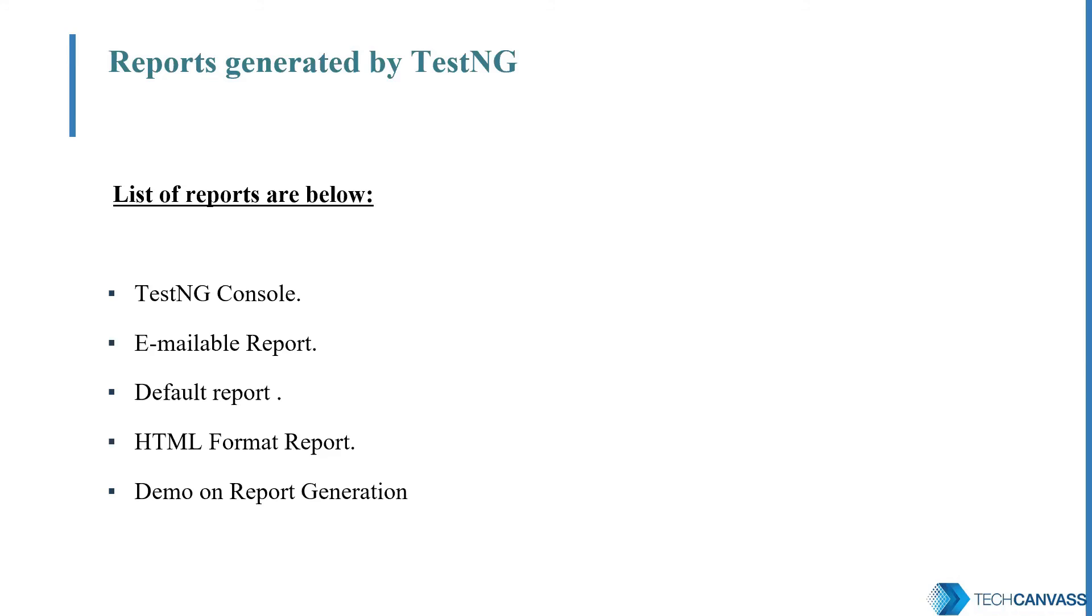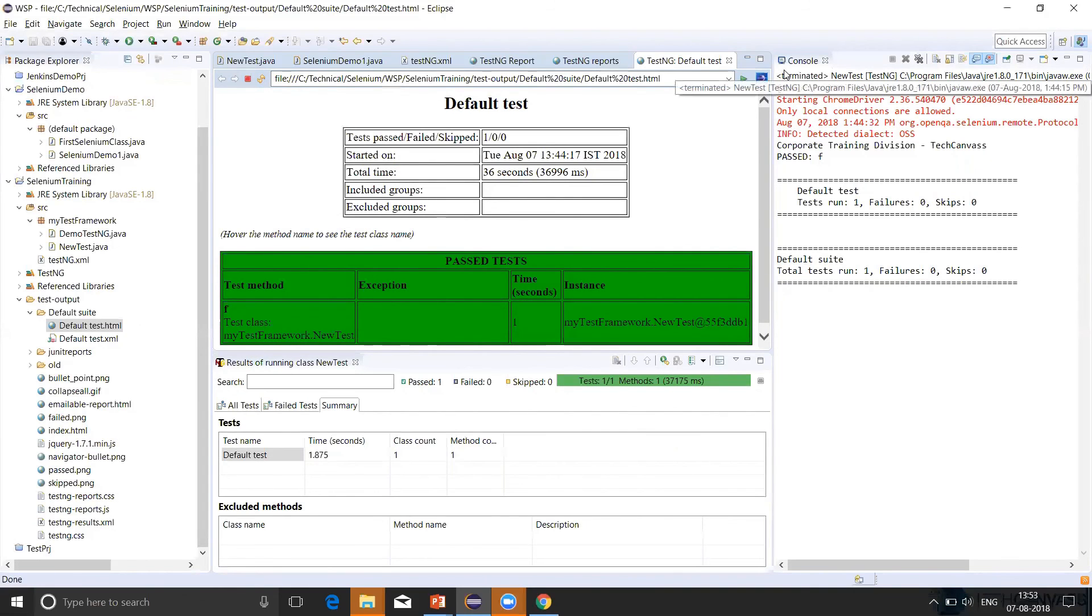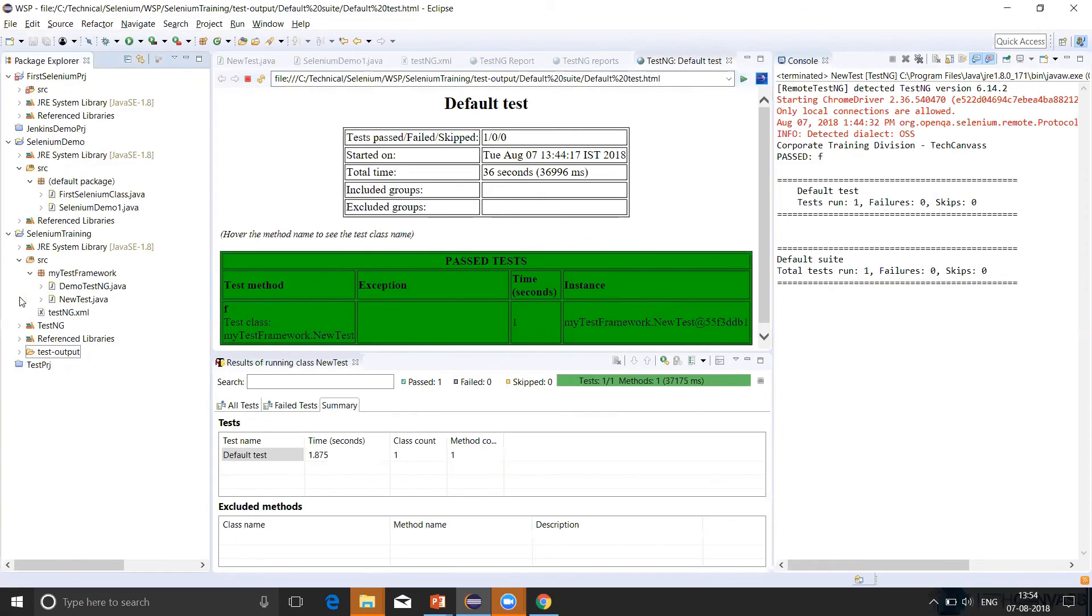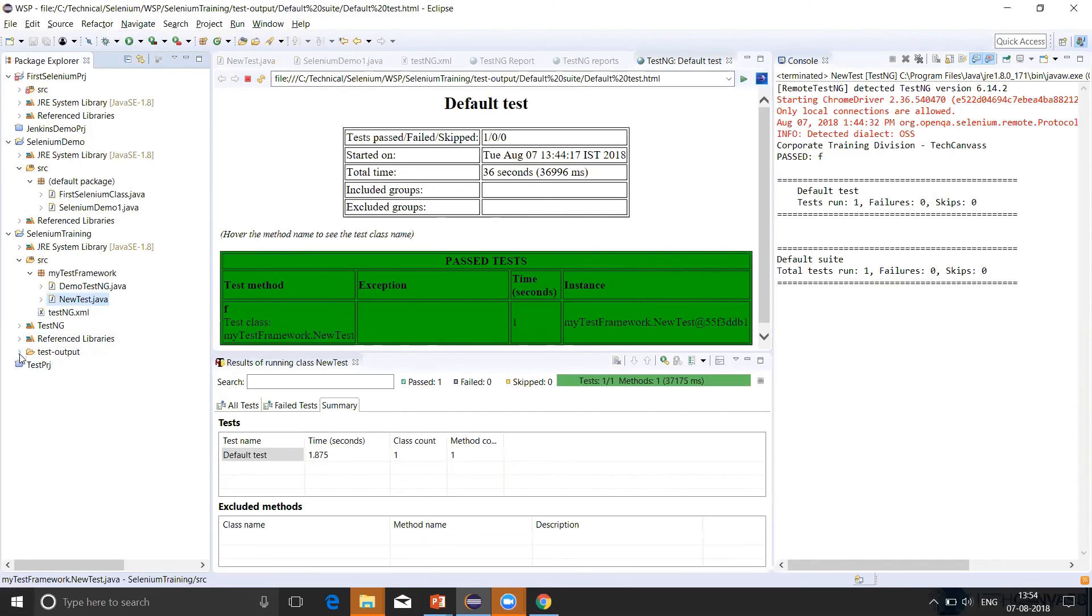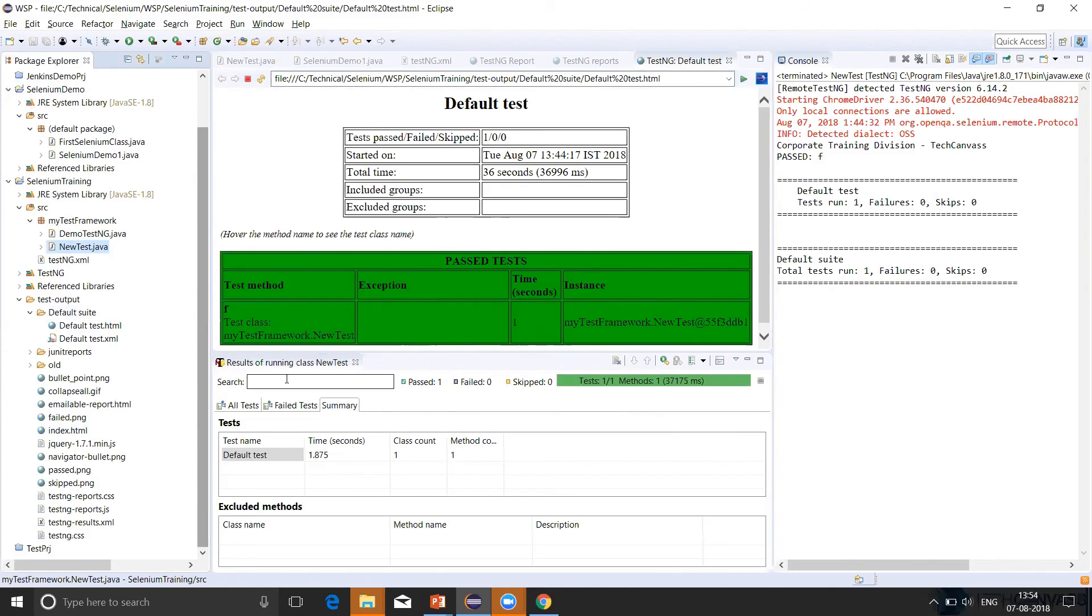So now let's have a demo on what are the different types of reports that are generated by TestNG. So this is my Eclipse workspace. The program that we have executed earlier, let's see how the reports have been generated. So once we have this package, here we had this TestNG class. Once you refresh it, there is test output. Inside this, all the reports are captured.